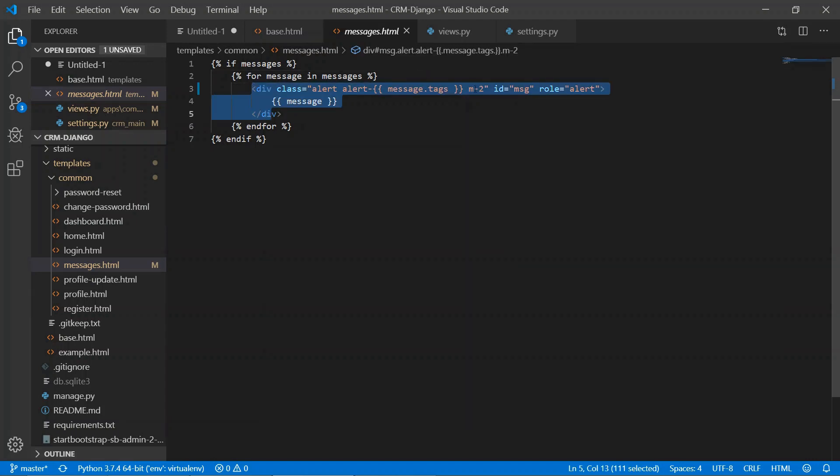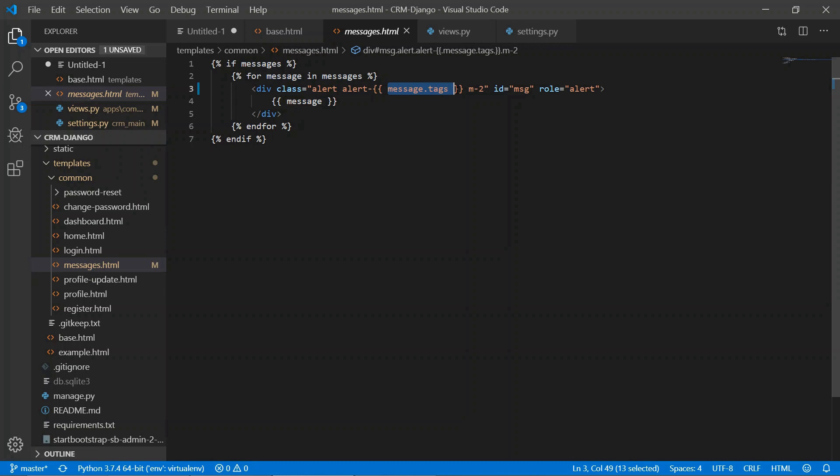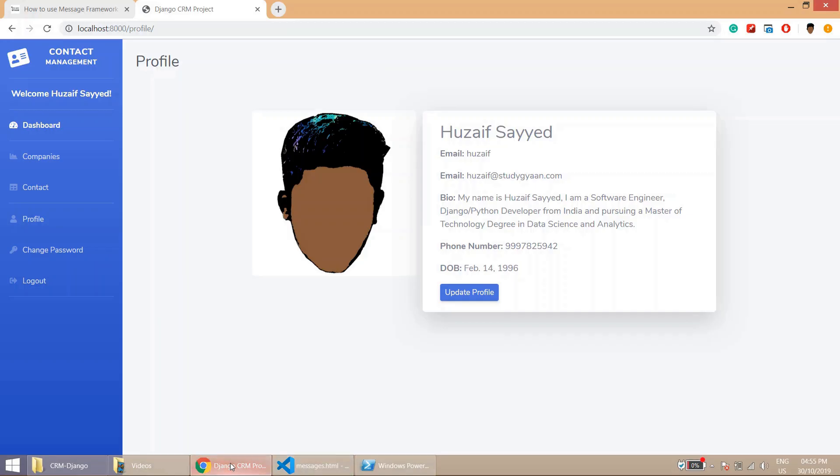If you see this, we are checking if there are messages, then go through a for loop and write that code. Here we are accessing the message tags using message.tags and here we are displaying the message.